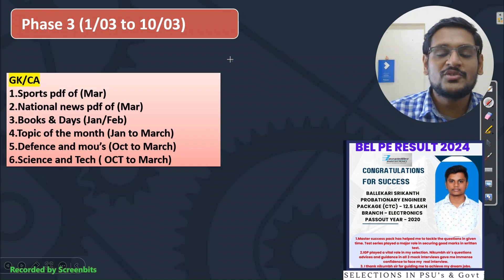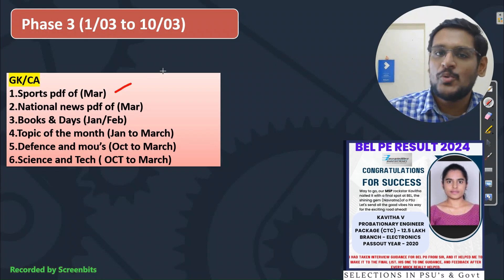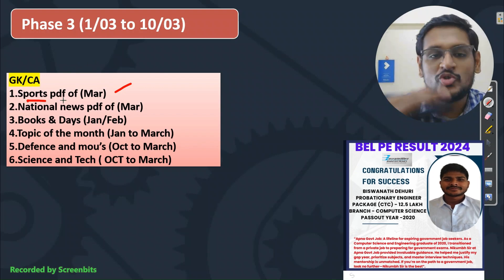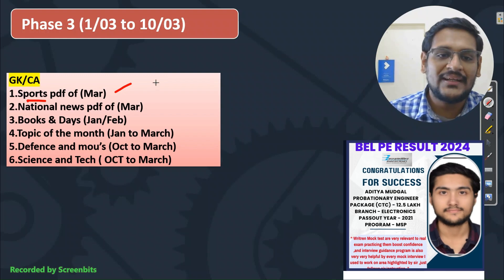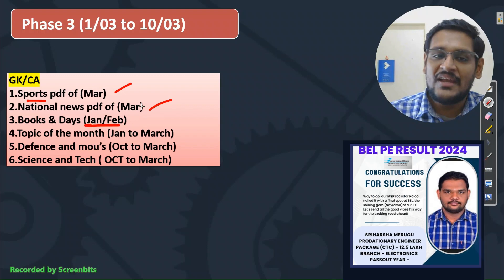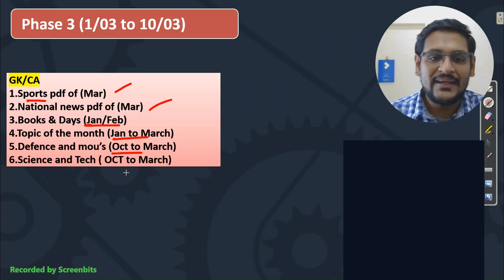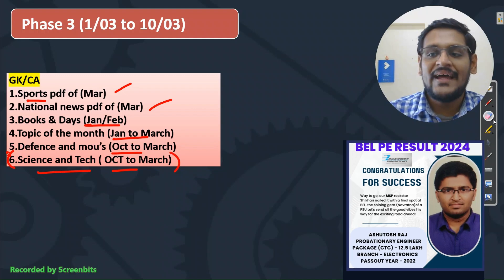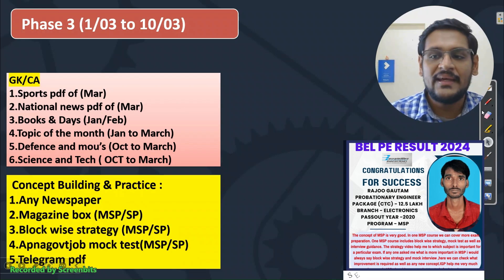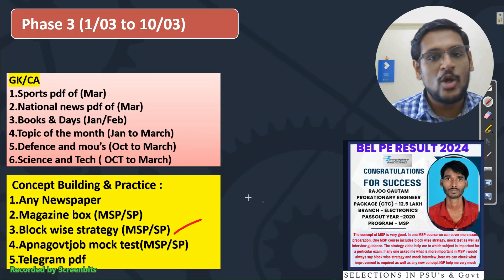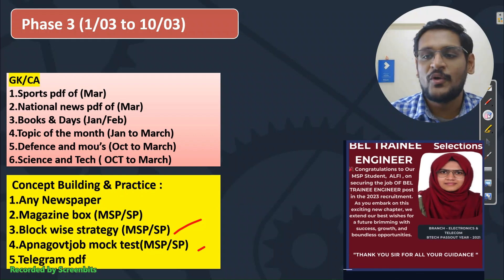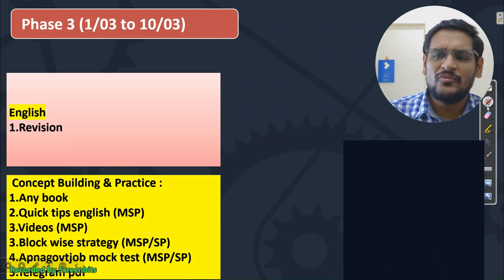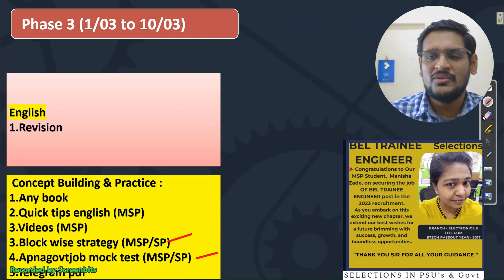The next thing is GK and current affairs. In GK we are taking the sports PDF of March month — you will get this around 5th March when the magazine box is updated. Take national news of March month, books and days of January and February, topics and months January to March, defense and MAUs October to March, and science and technology — this file is crucial for your BEL exam — from October to March. Along with that, regularly practice Telegram PDF. That is most compulsory if you want to score good marks in GK. For English, just revise the English grammar — no need to do anything else now. Solve Telegram PDFs for practice. Mock test will be announced soon.